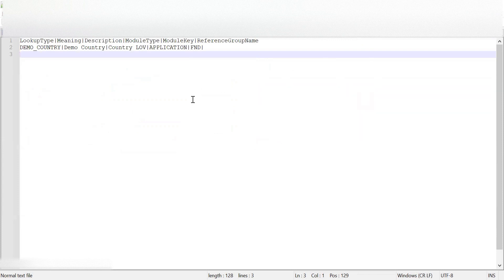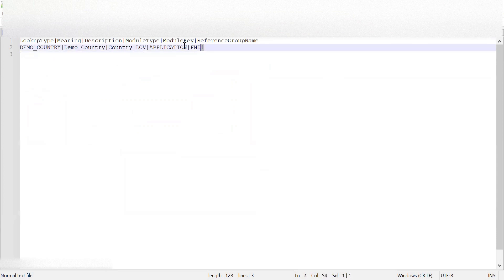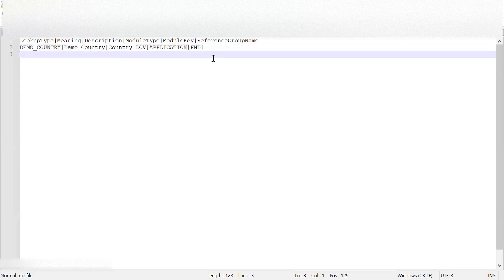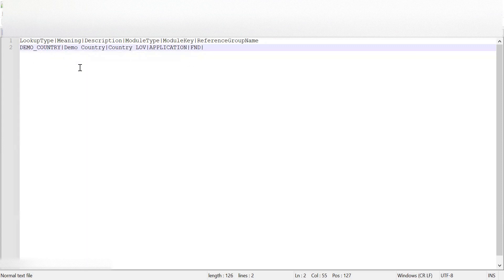The lookup type file is created. If we are importing multiple lookup types we can just add more rows — for example 'Demo States' or 'Demo Cities'. For now I'm creating only one lookup type so I'm keeping only one row. I'll remove any extra blank rows and save the file.